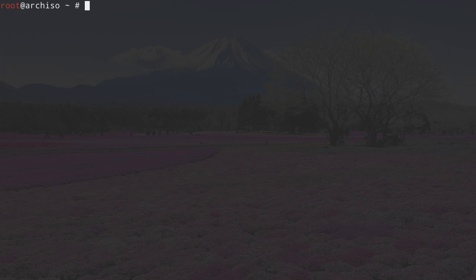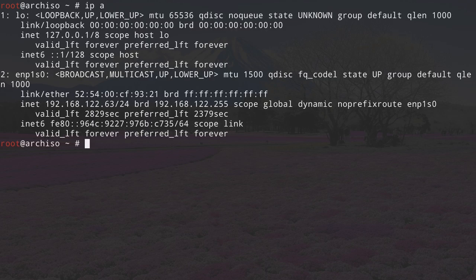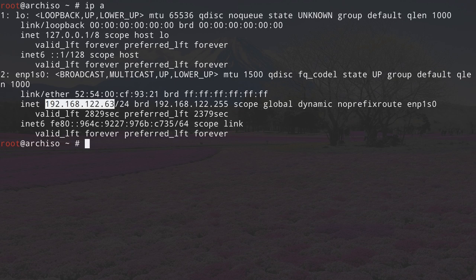Now let's clean up the terminal and check for our internet connection by typing in IP space A. I have an IP already because I have an internet cable connected to my machine. But if you don't and you have Wi-Fi, you can type in wifi-menu and hit enter. There you'll see a list of networks — you can select yours, enter the password, and you'll have an IP as well.